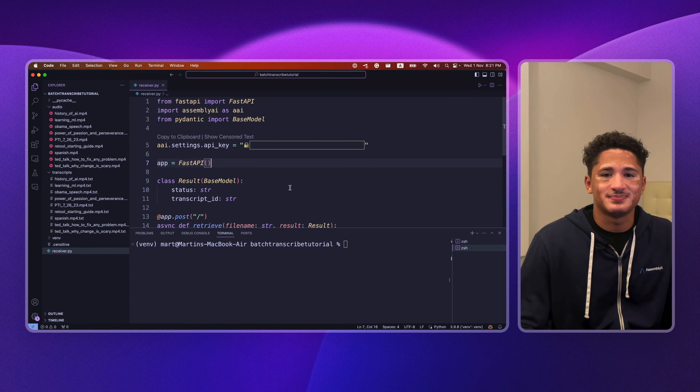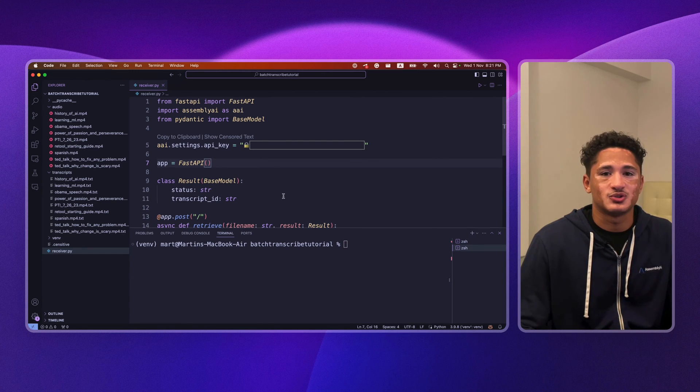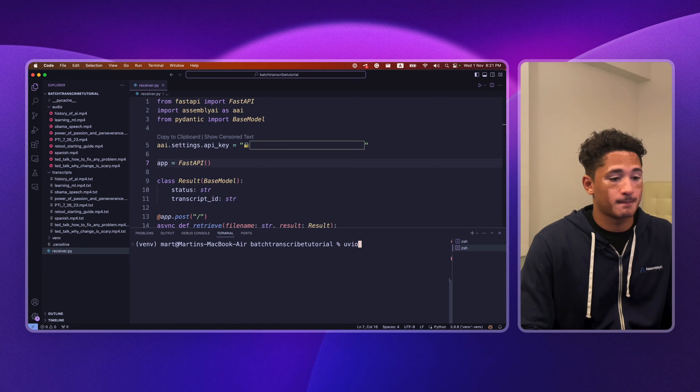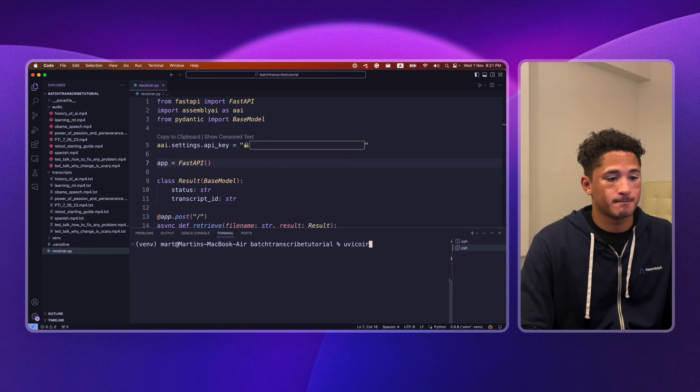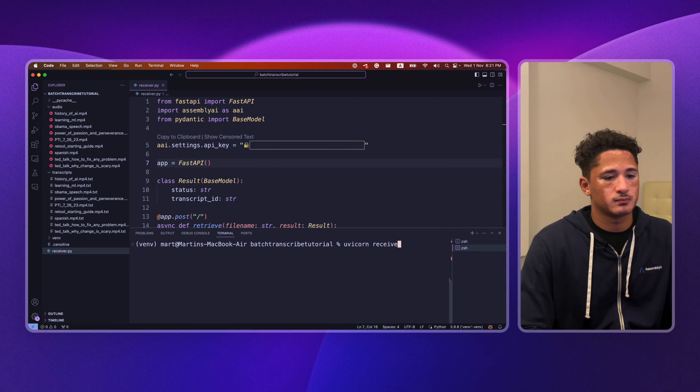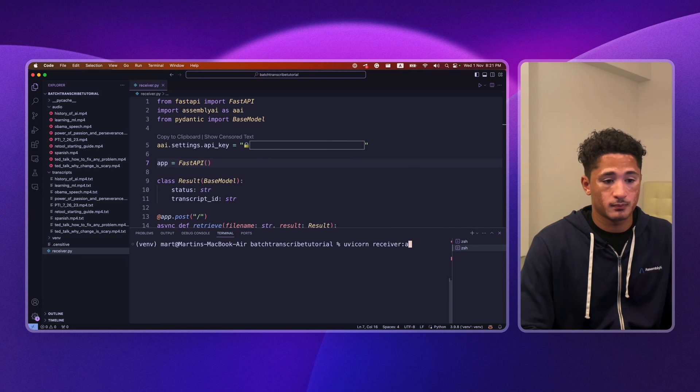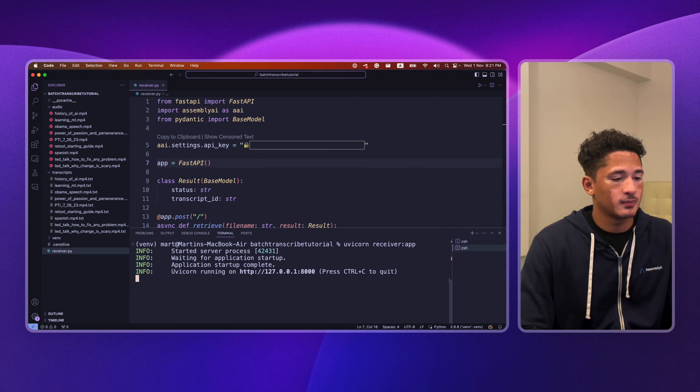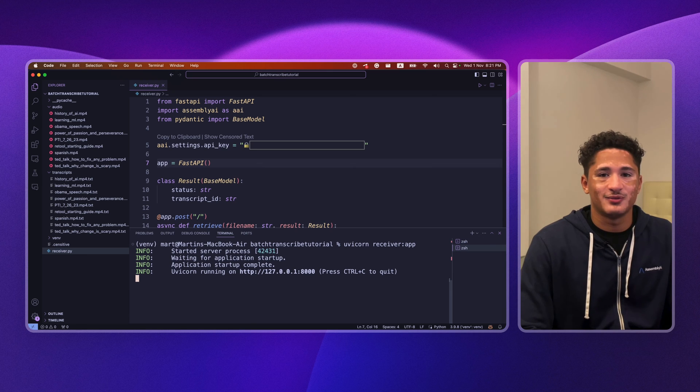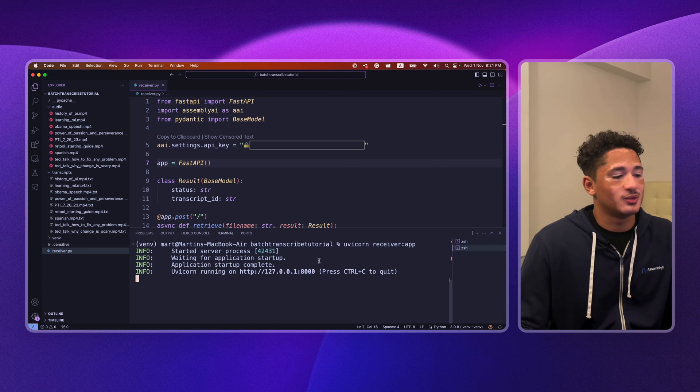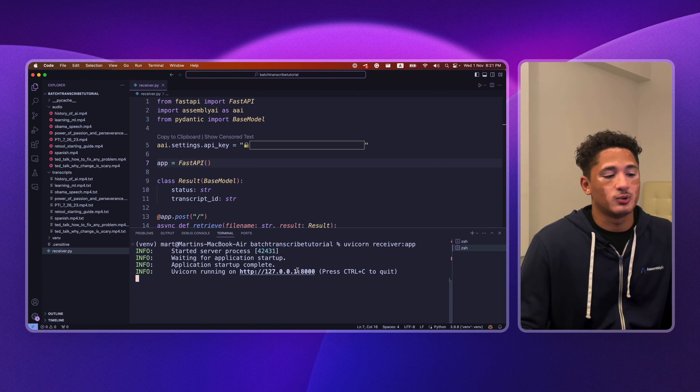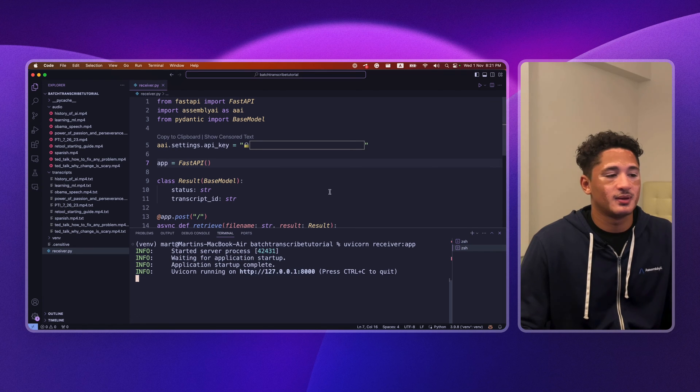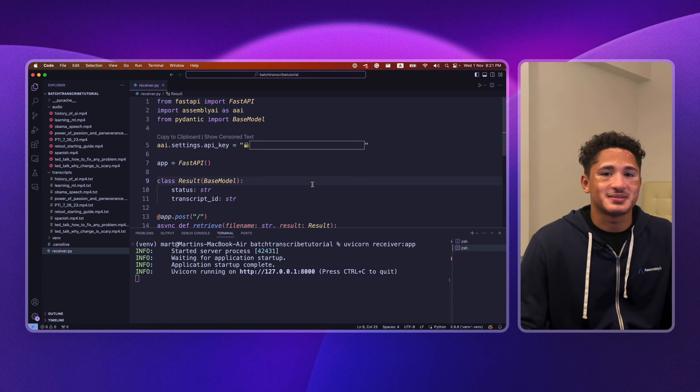Nicely done! Now we can run our server to check that it's working. And if all goes well, you should see that UVicon is running on your localhost 8000. Nice!